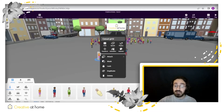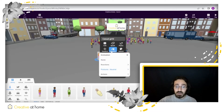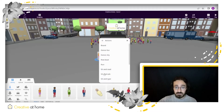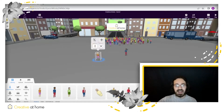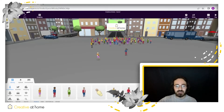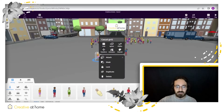I would right click on them, press on animation, press on actions and press on dance, and this character right here will start dancing immediately.